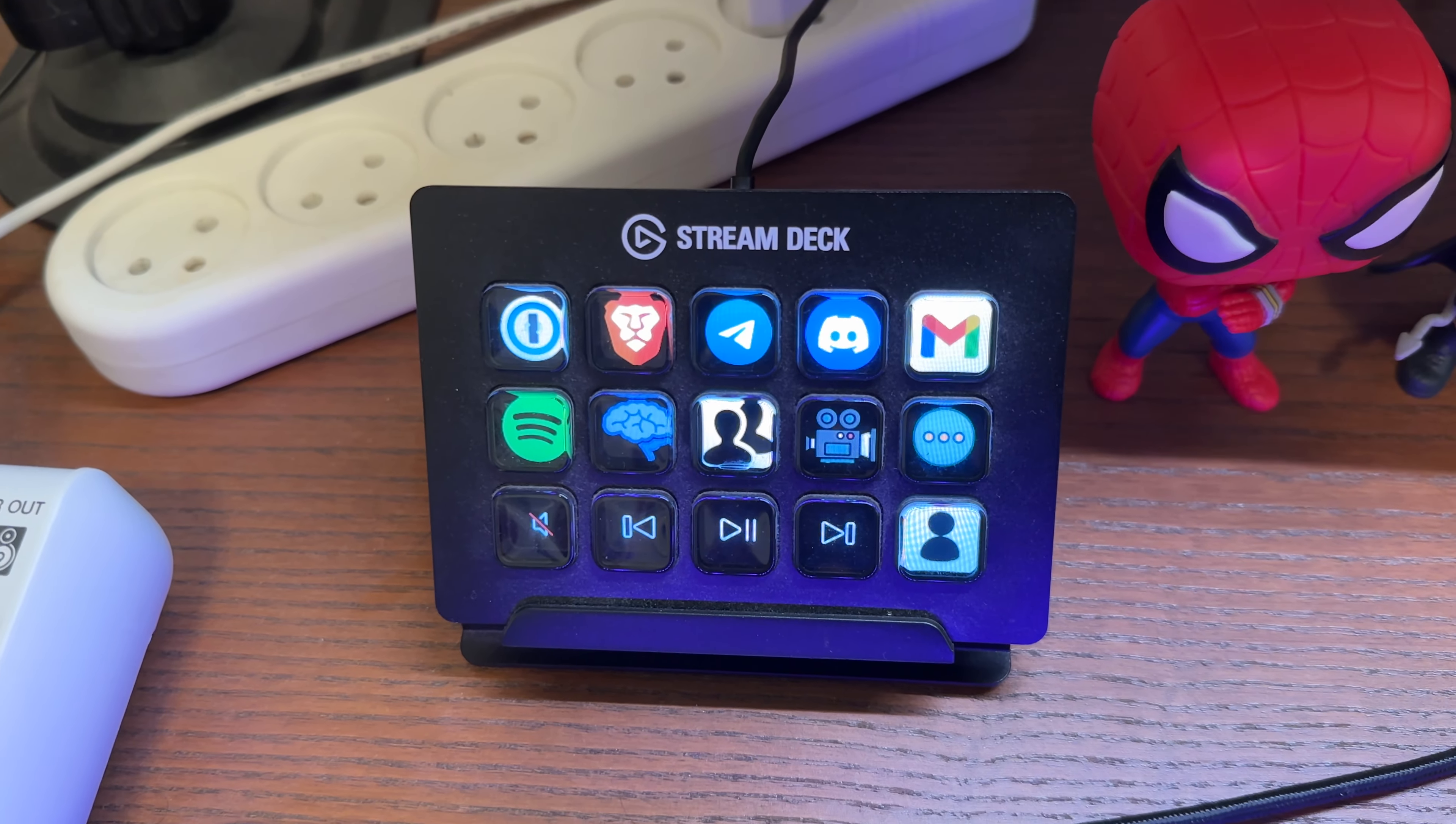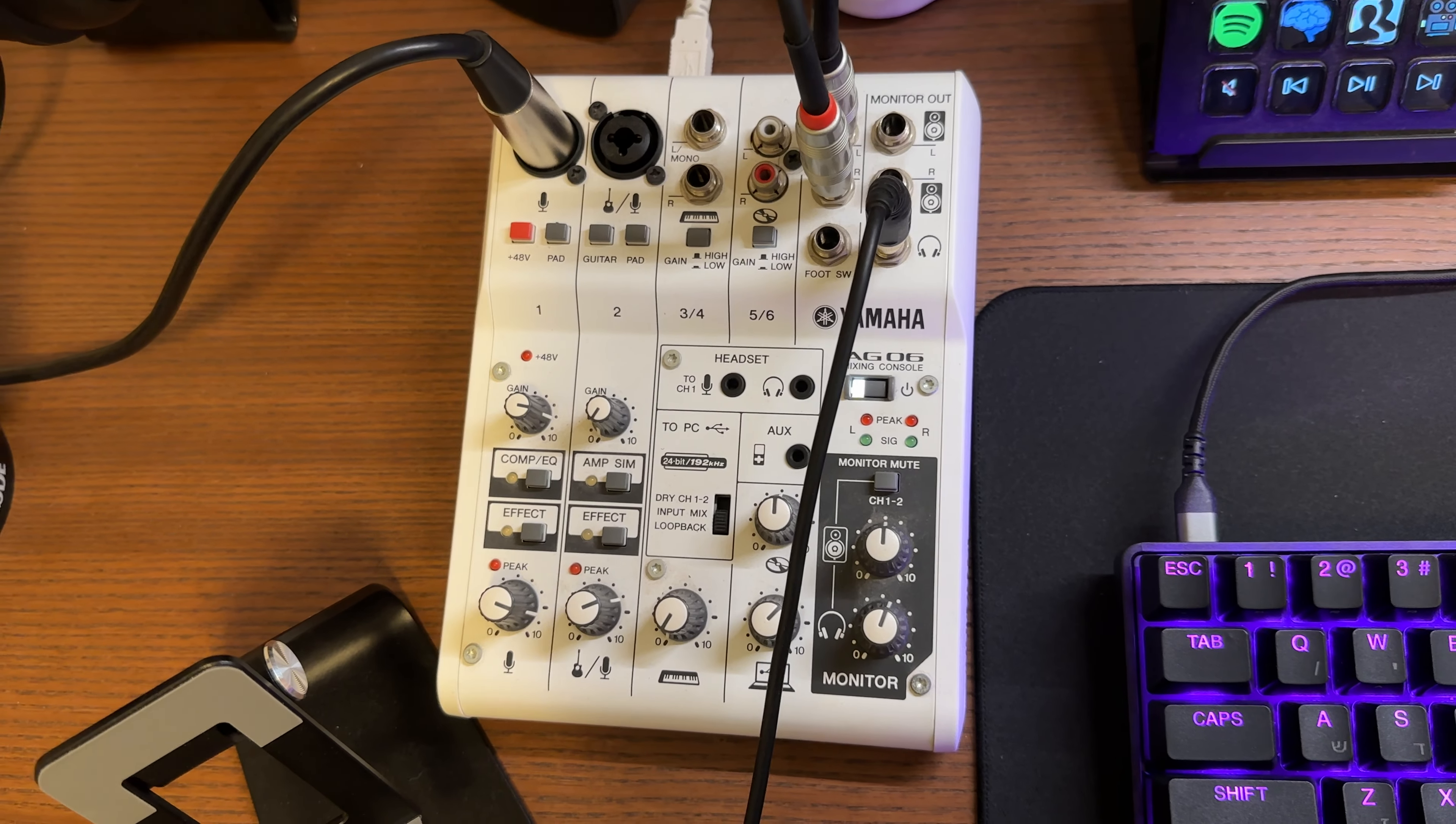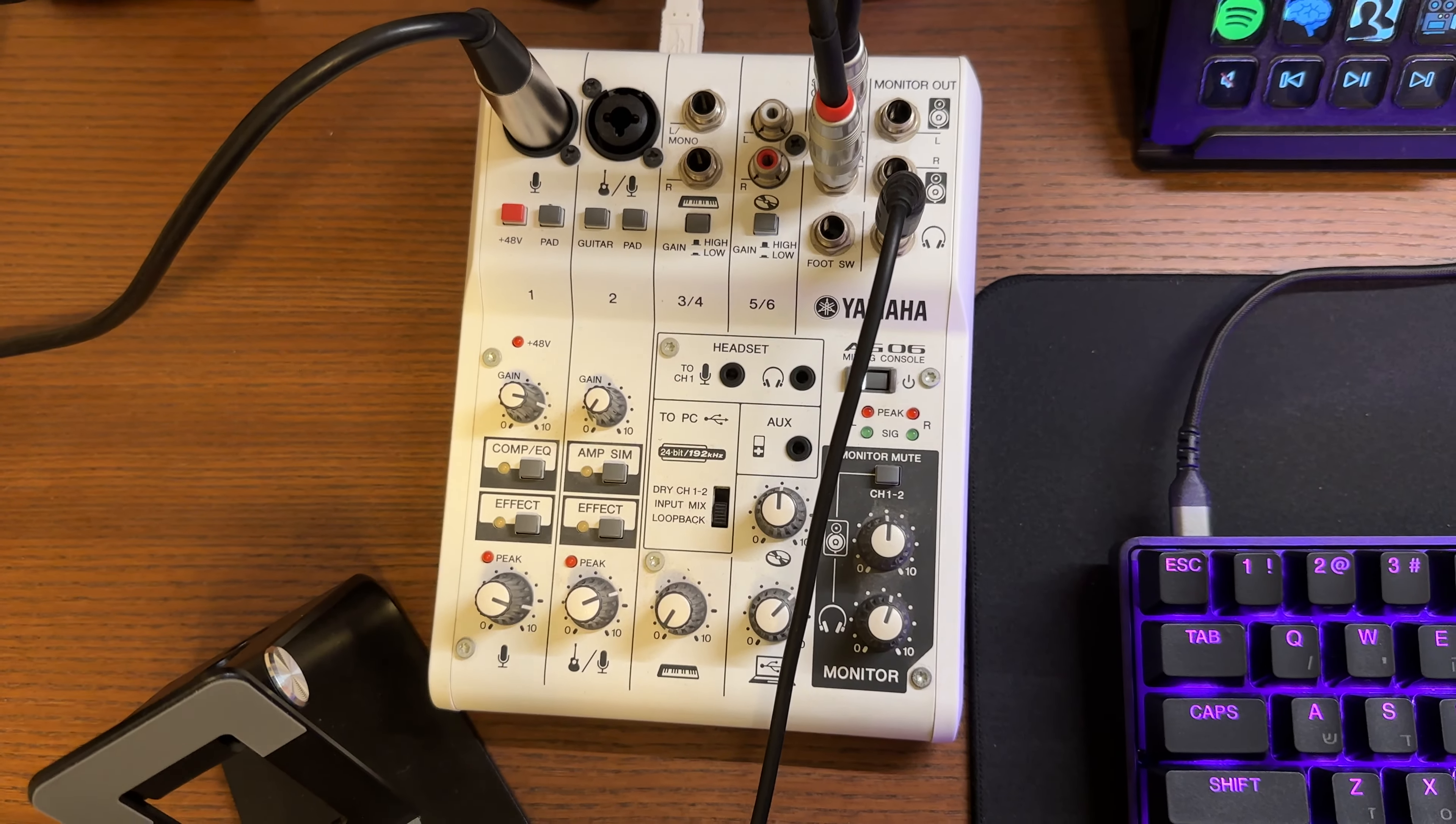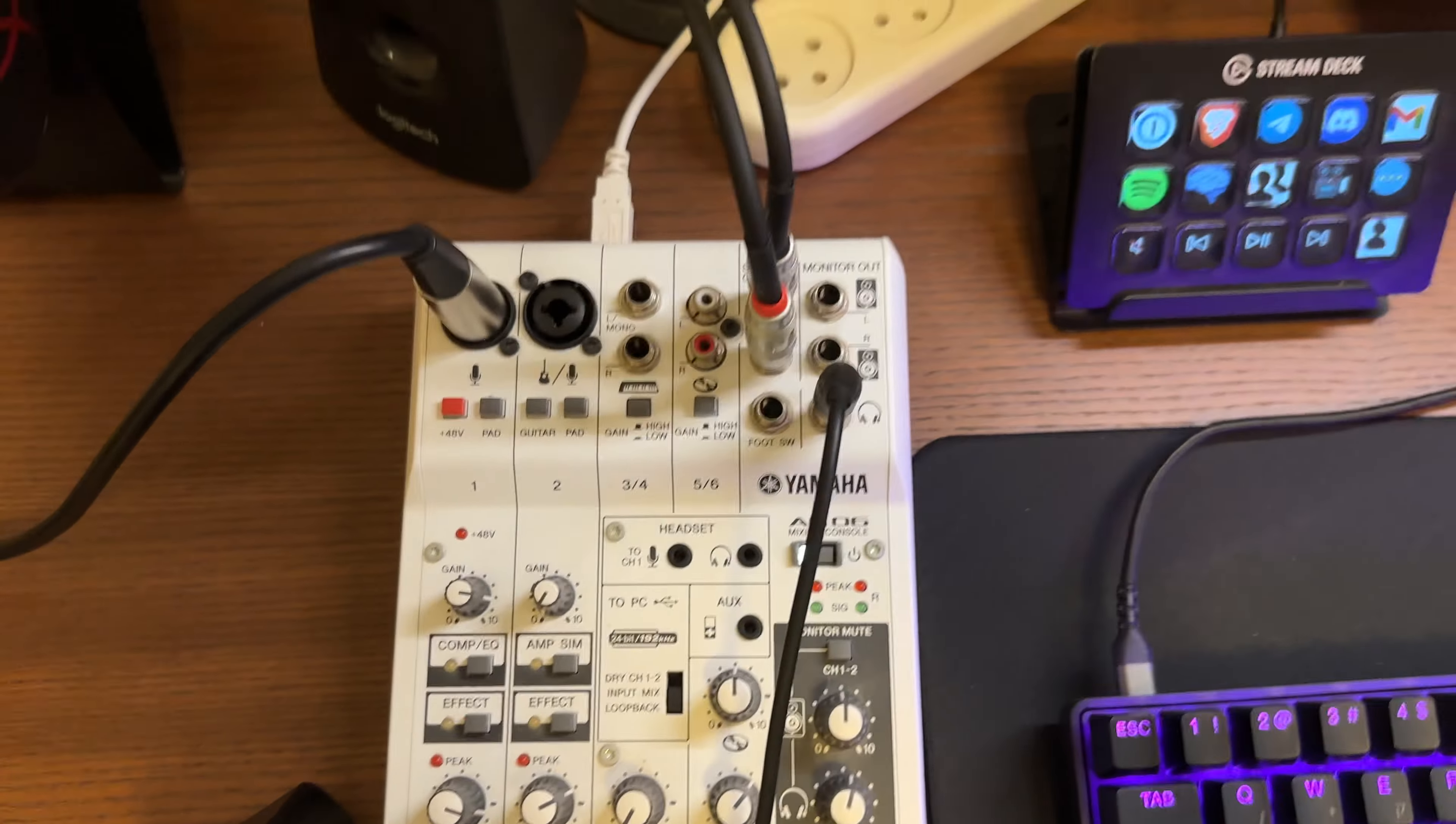Then I have my mixer, which is the Yamaha AG-06. It's a really compact and minimalistic design, which makes it very power efficient and also a really good one in terms of audio quality. Connecting my headphones and my microphone, both are connected to this one. It's a really good one.